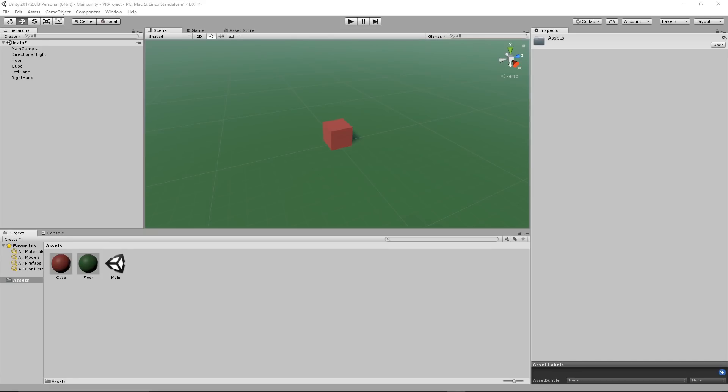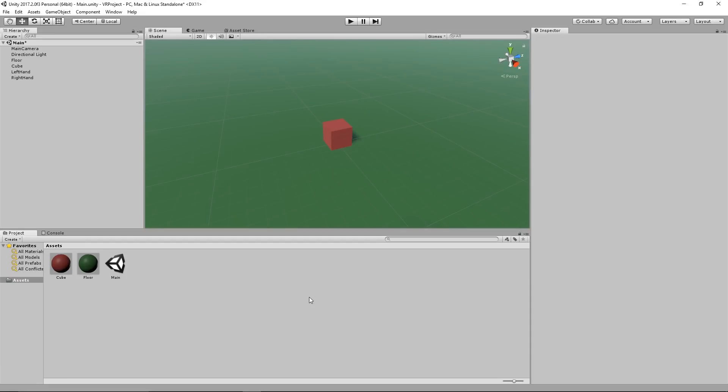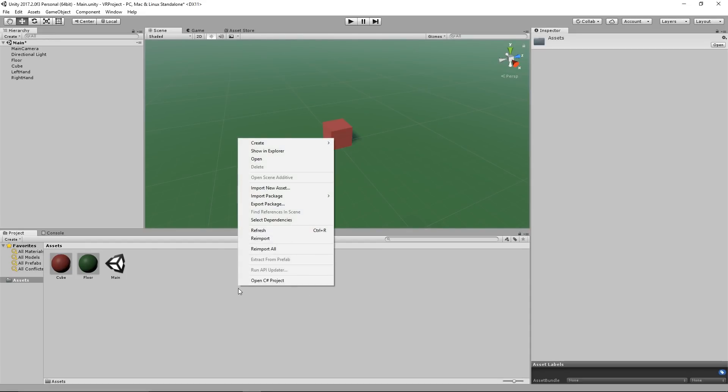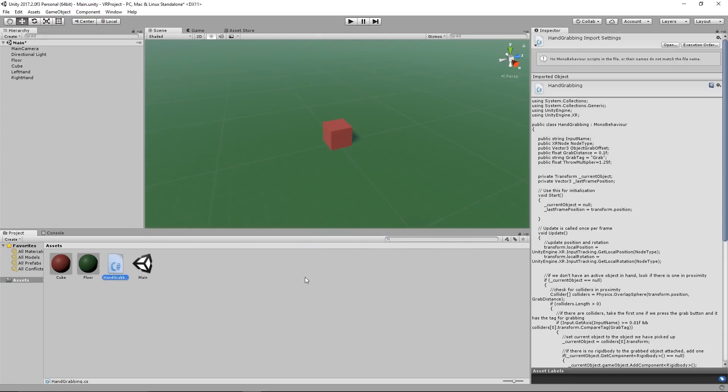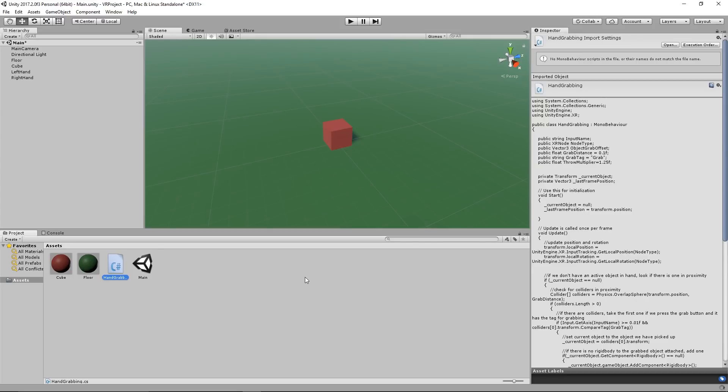The next step is we go into the project window and we right click on it and import new asset which will be the handgrabbing.cs script. I will have it in the description and you can download it. What it essentially does is it updates our position of the hands and the rotation, and it also is able to allow us to throw and grab objects. If you want to learn more about programming I recommend you to learn more about C sharp, but for now it's just enough to take our script and import it into our project.